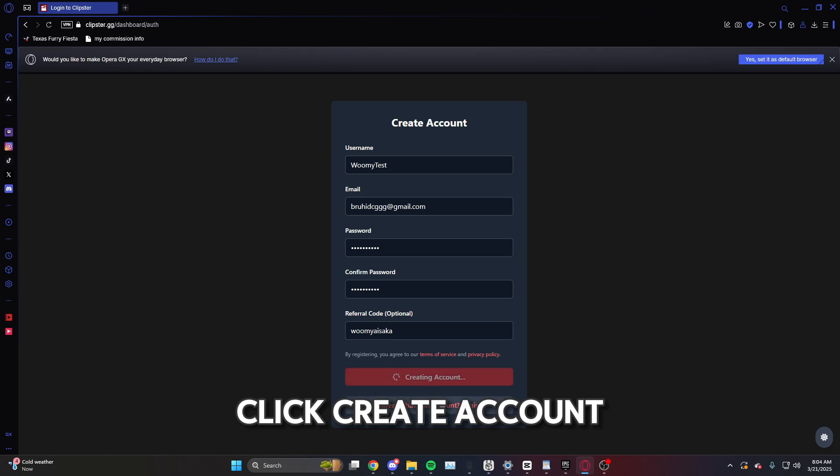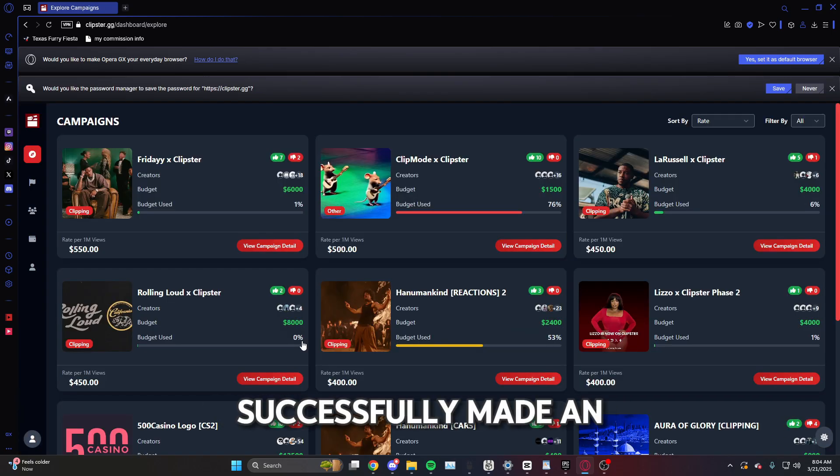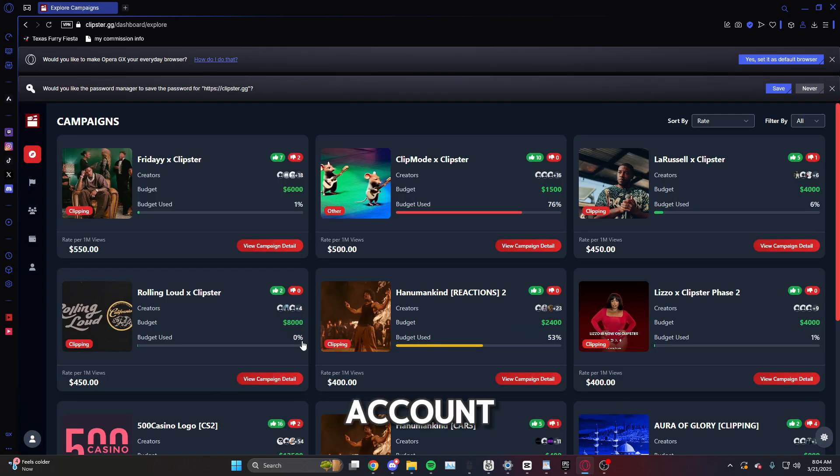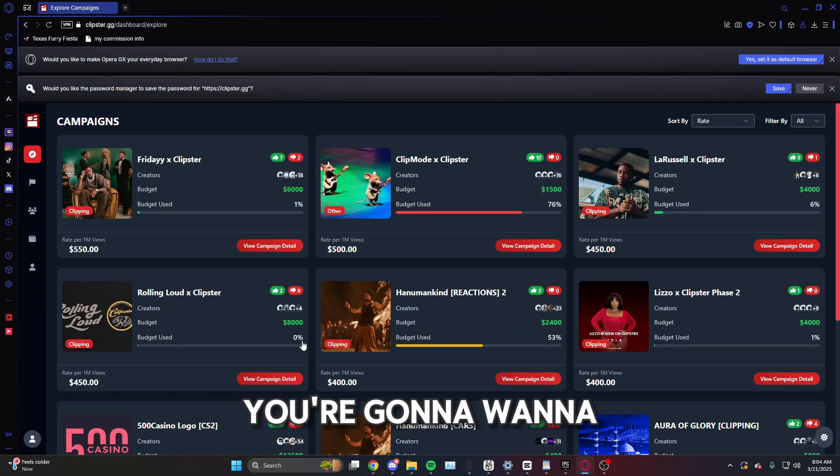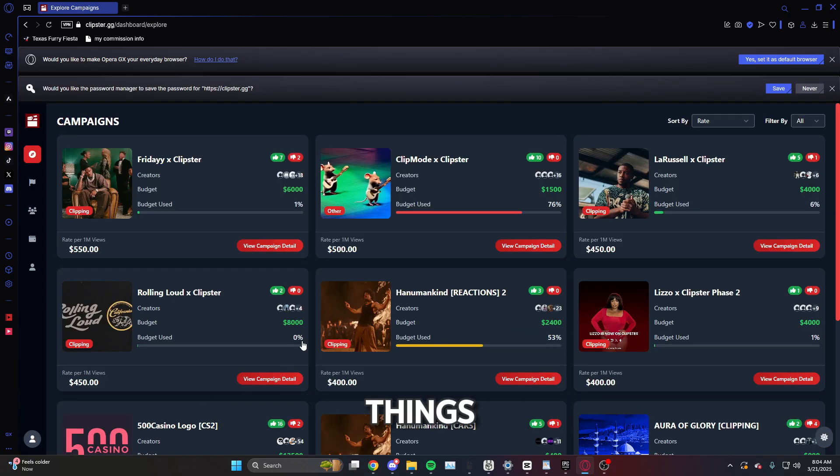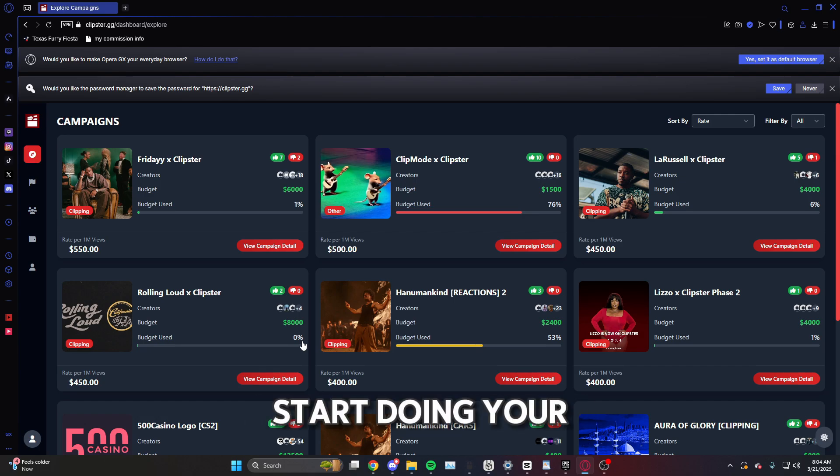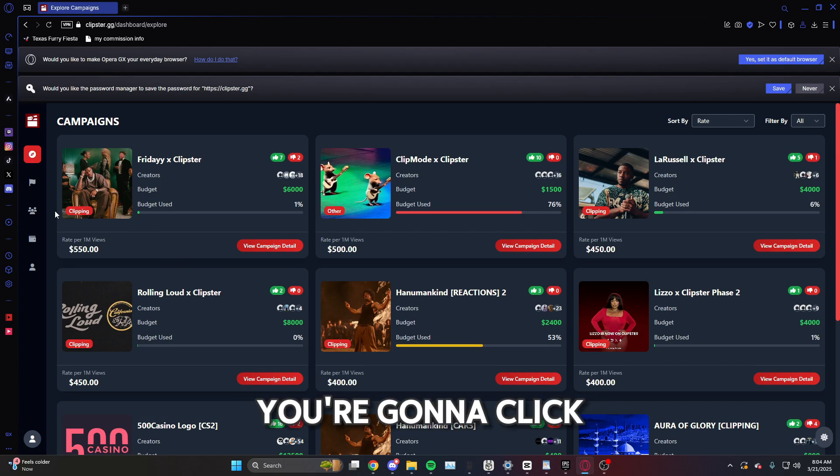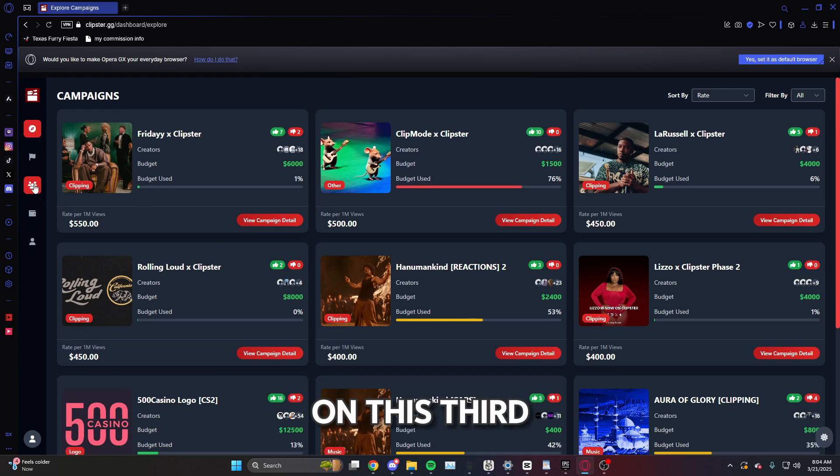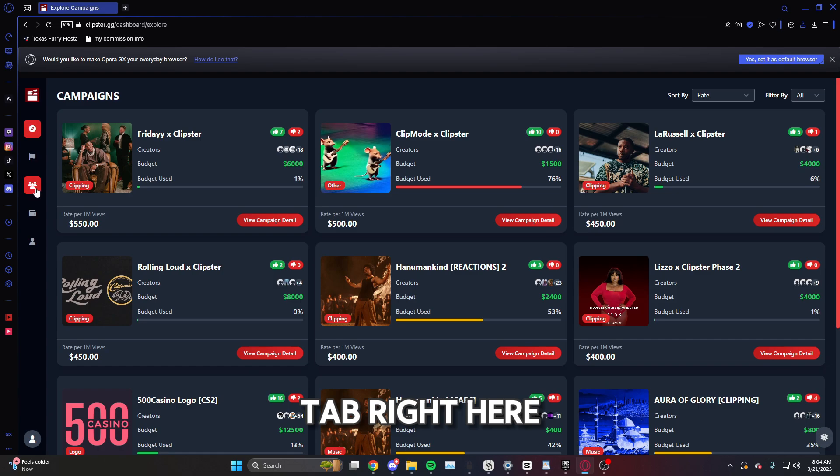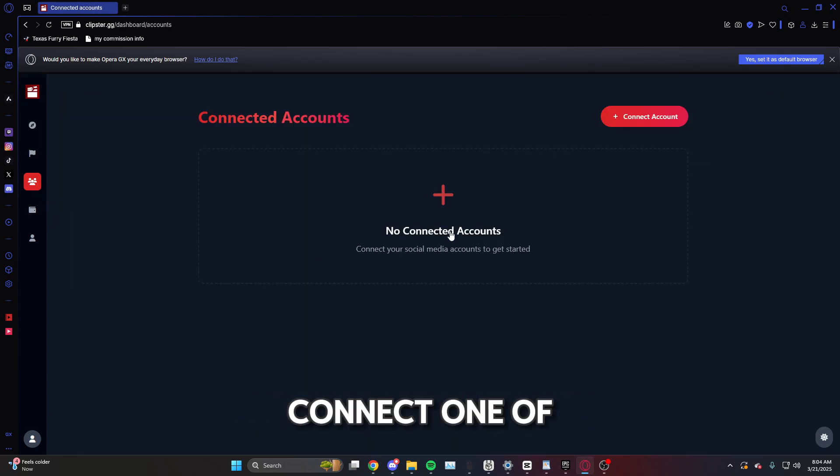Now after you successfully made an account, you're going to want to do a couple things in order to start doing your campaigns. First off, you're going to click on this third tab right here and you're going to connect one of your accounts.